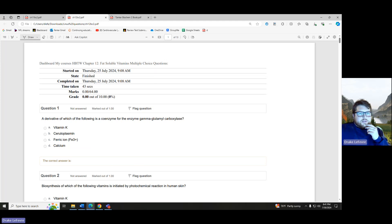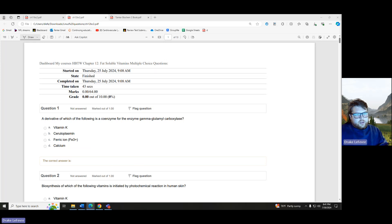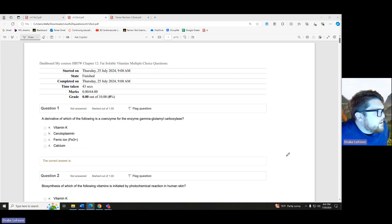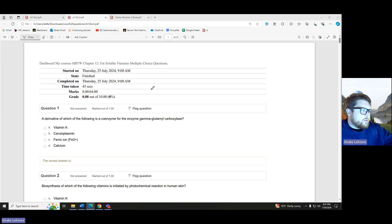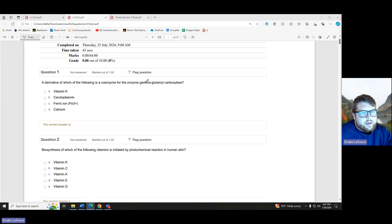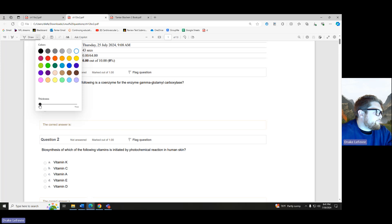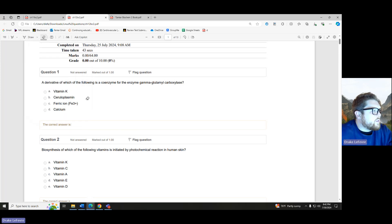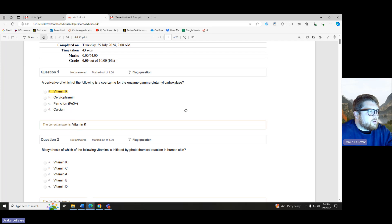Now fat-soluble vitamins — a bunch more questions. It's going to be very similar to the B vitamin type stuff, just the opposite side. Rather than being water-soluble, these are fat-soluble vitamins. A derivative of which of the following is a coenzyme for the enzyme gamma-glutamyl carboxylase? These questions are just going to be word association. This is our vitamin K — gamma-glutamyl carboxylase. Start associating words, make flashcards.